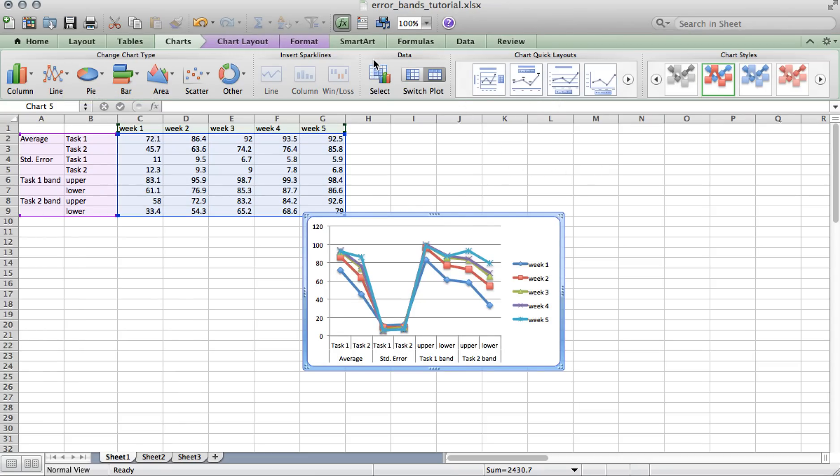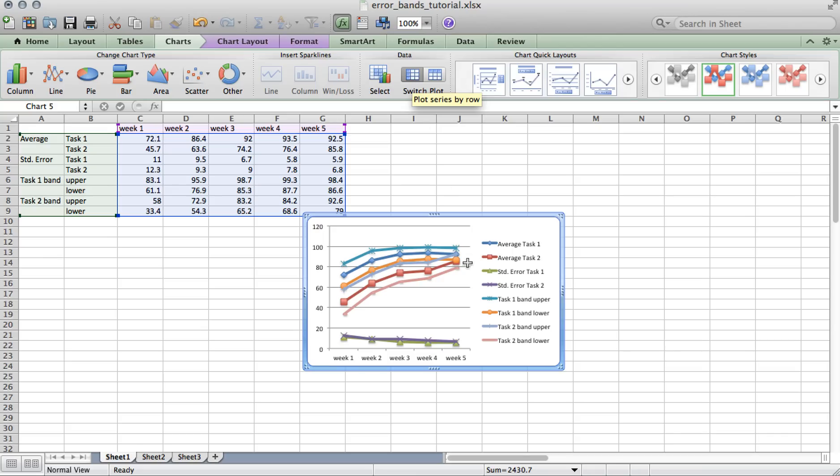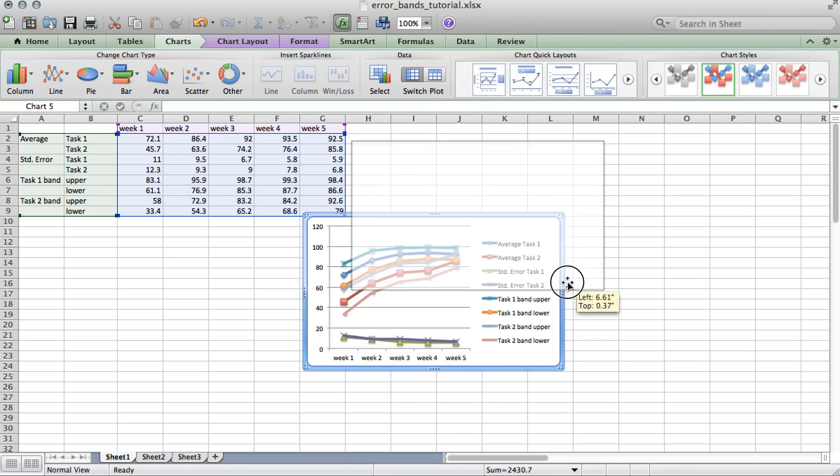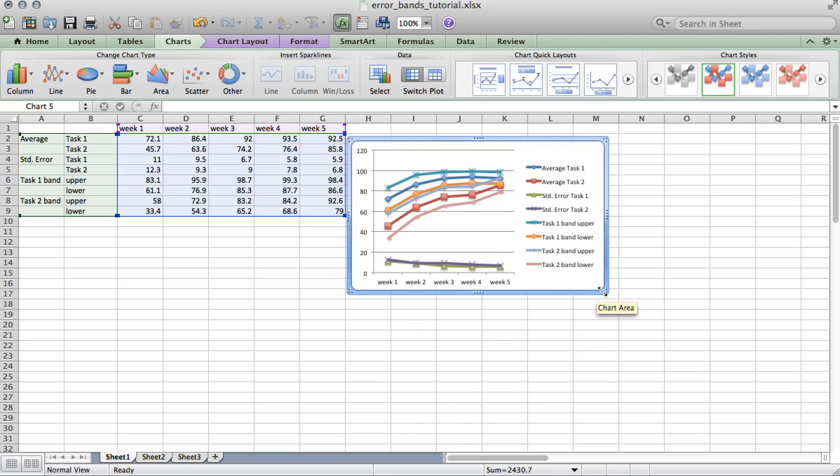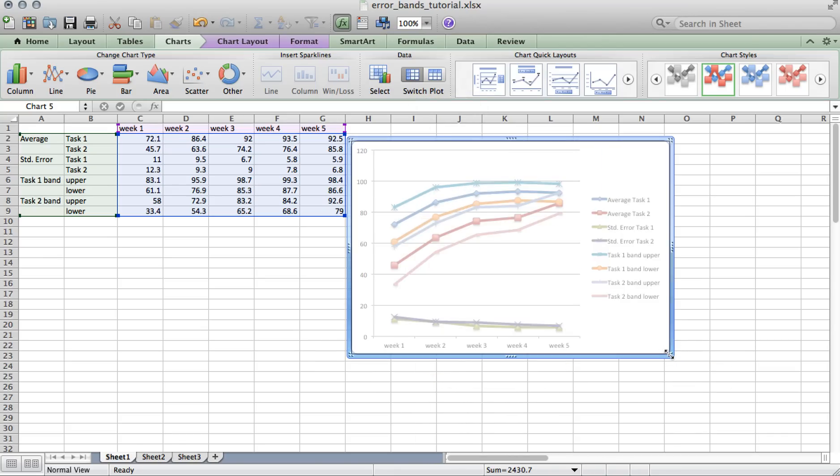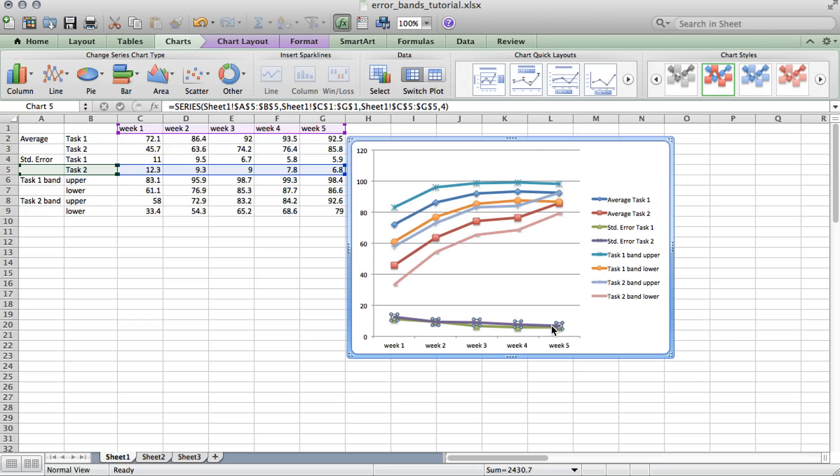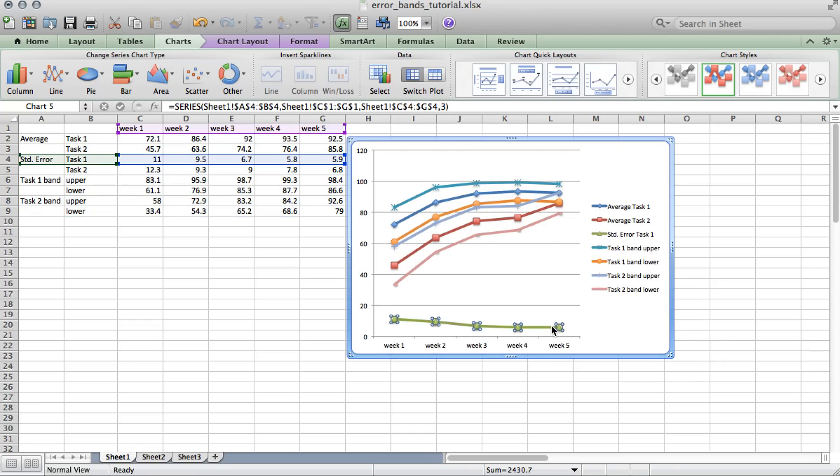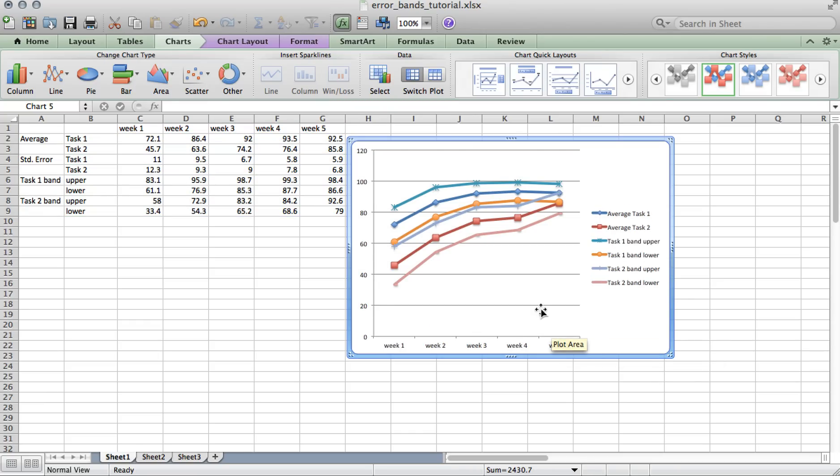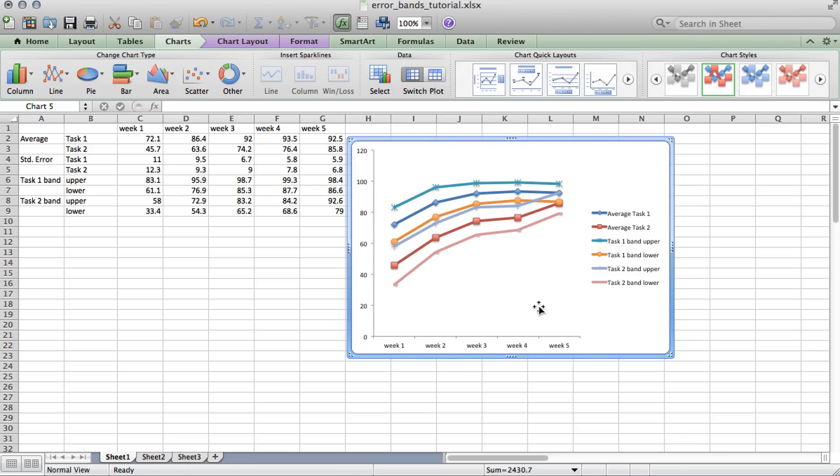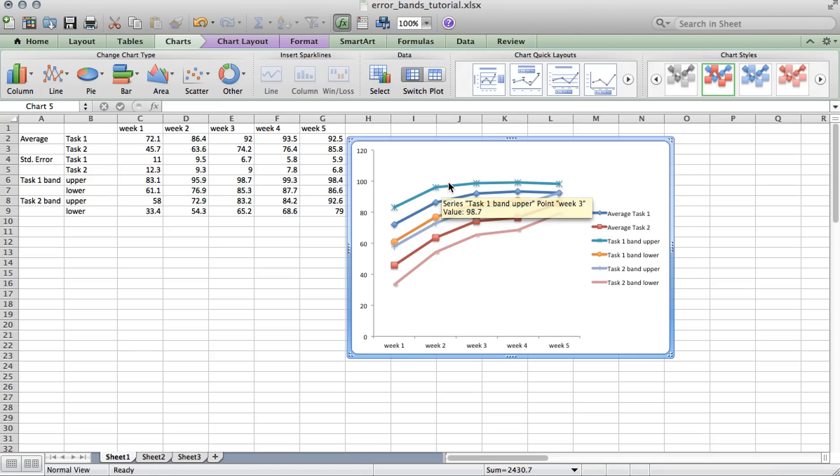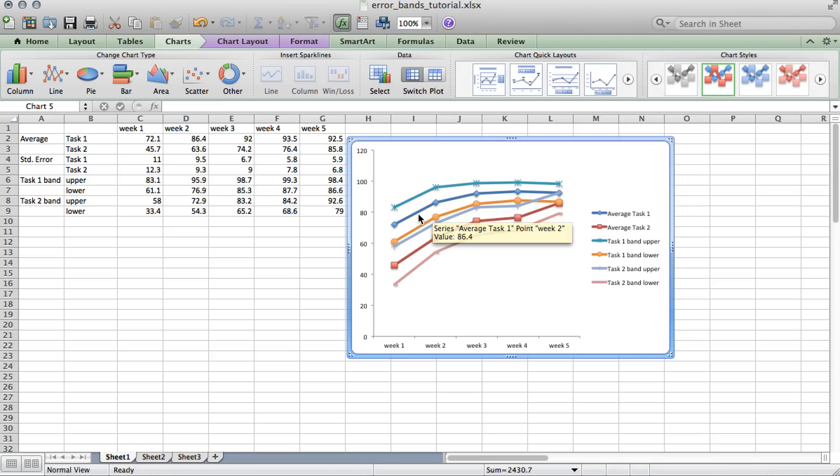Now in the data section, switch the plot so that the weeks are on the x-axis. Next, we can delete the line graph associated with the standard error and also delete the grid lines. So even though it's a little messy, you may be able to see the outline of each error band and the associated average time series.